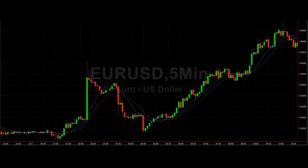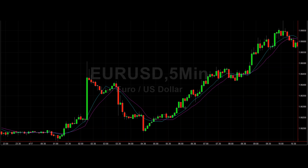I figured this answer would benefit my larger audience, so here we go. On my screen I've got the 10 and 15 period exponential moving averages — EMAs. The 10 period moving average is the blue one and the 15 period EMA is the purple line.